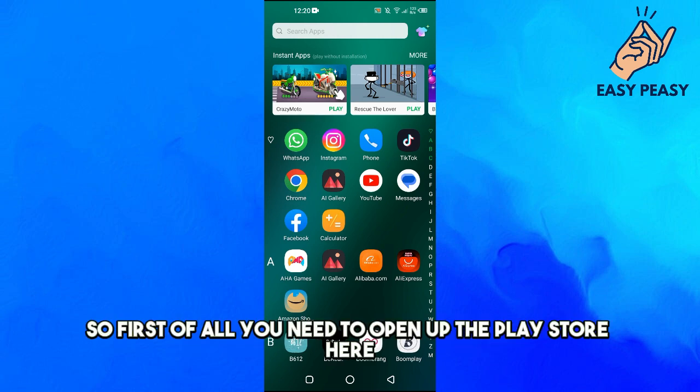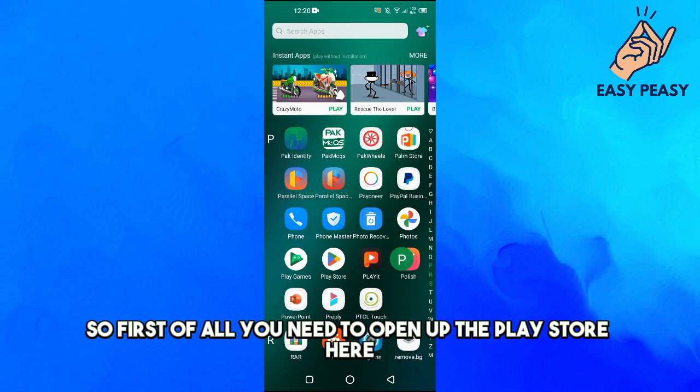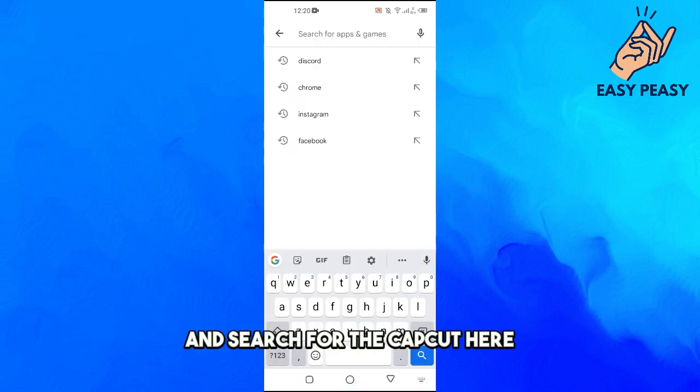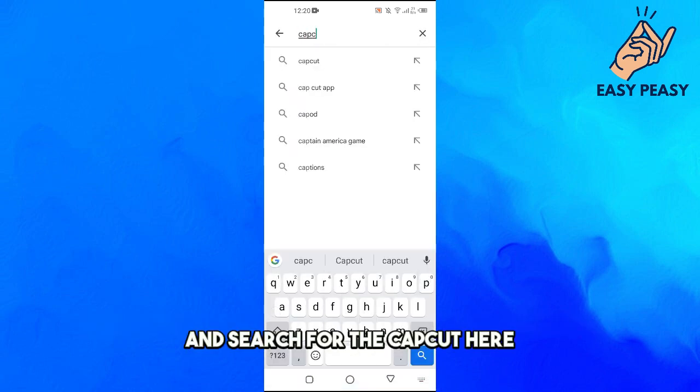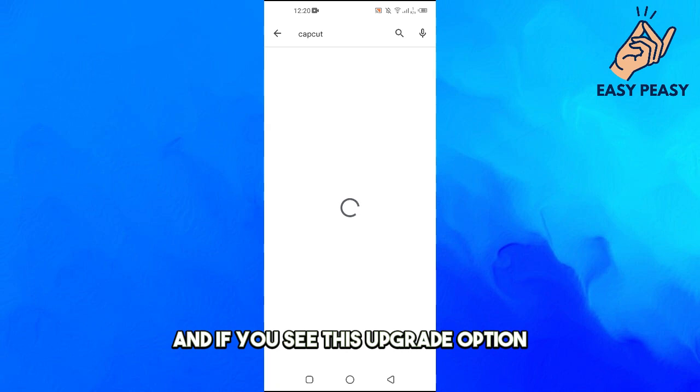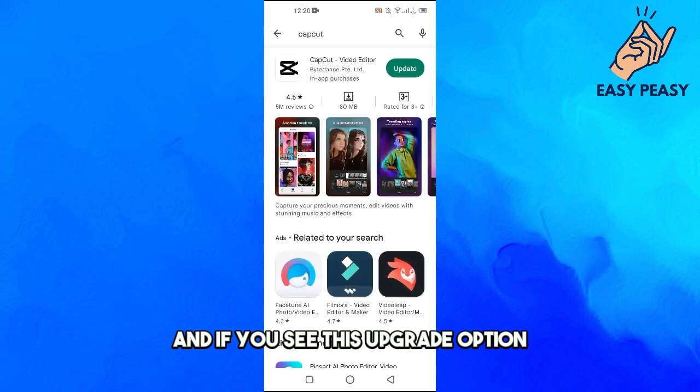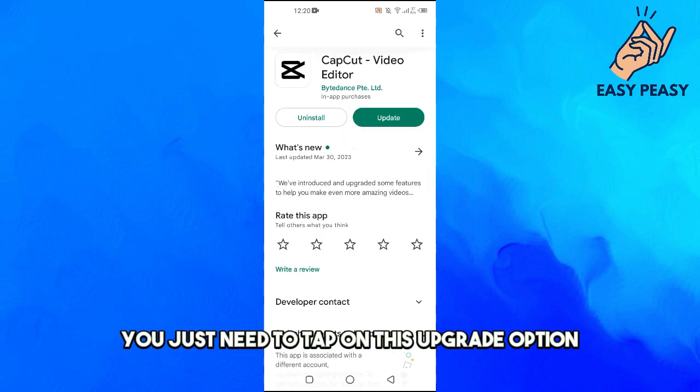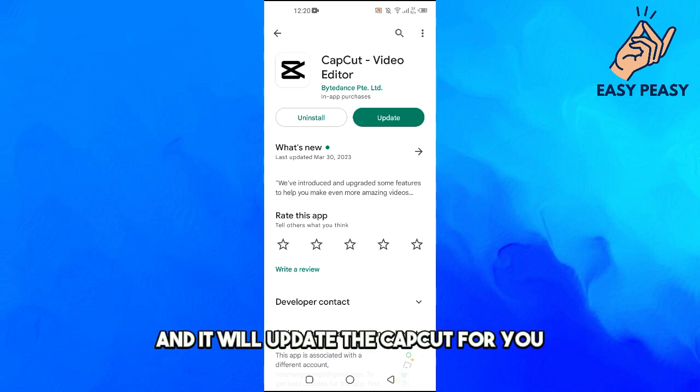First of all, you need to open up the Play Store here and search for CapCut. If you see this update option, you just need to tap on this update option and it will update CapCut for you.